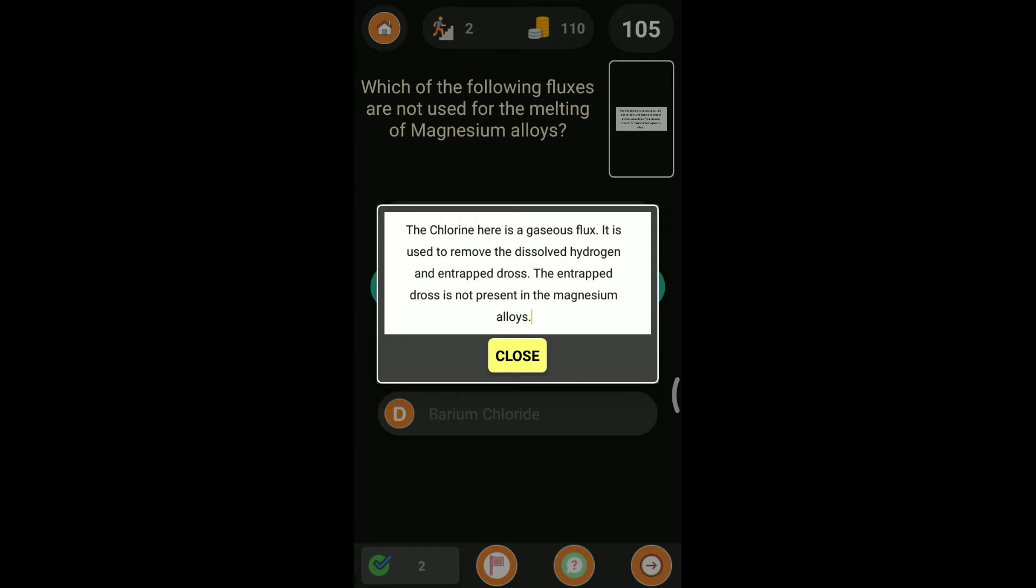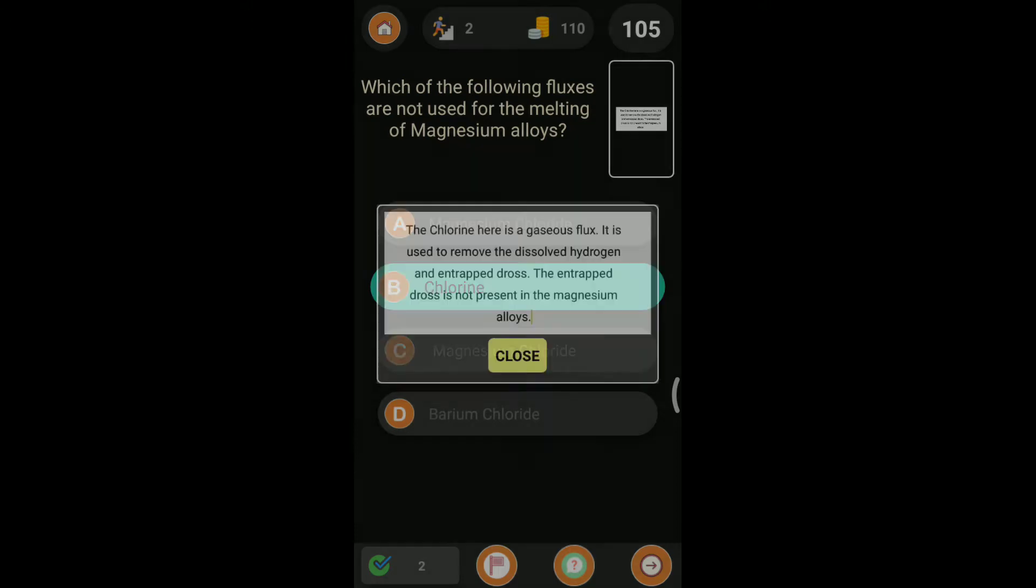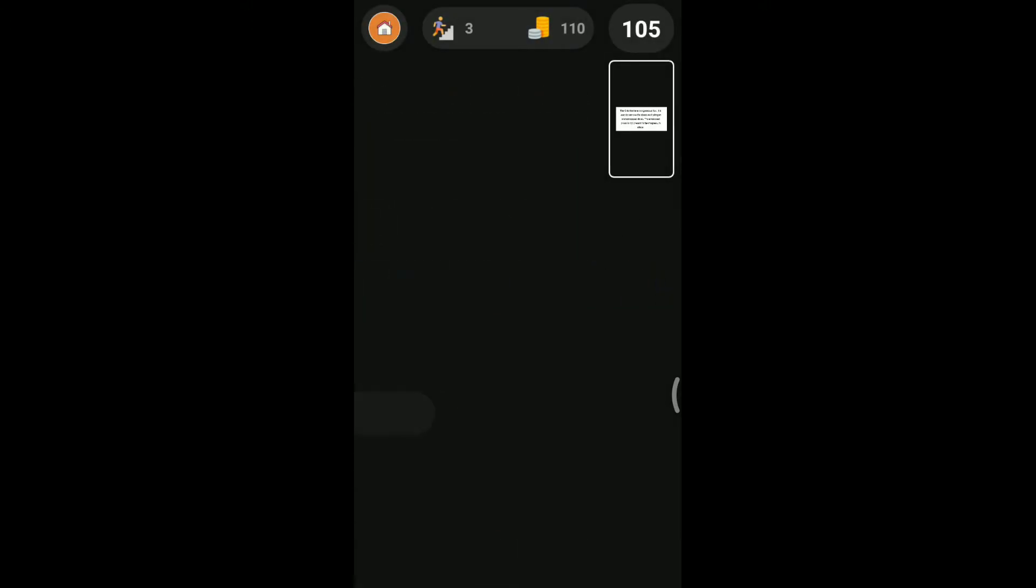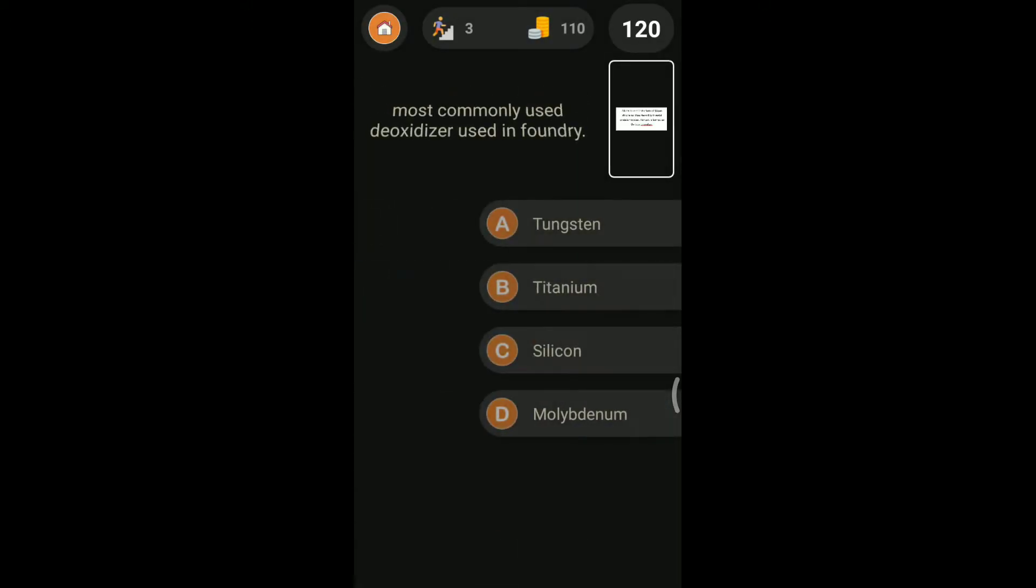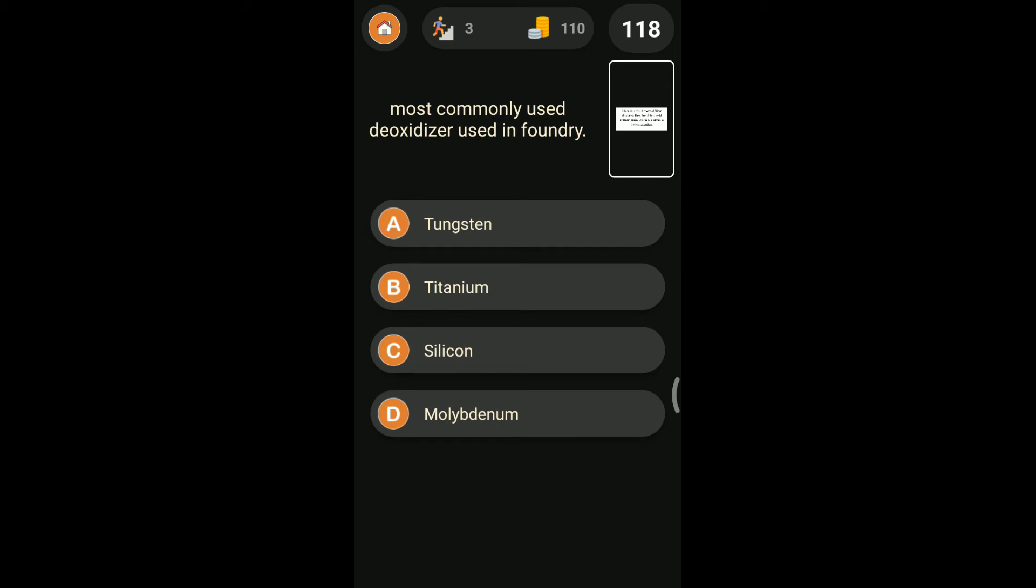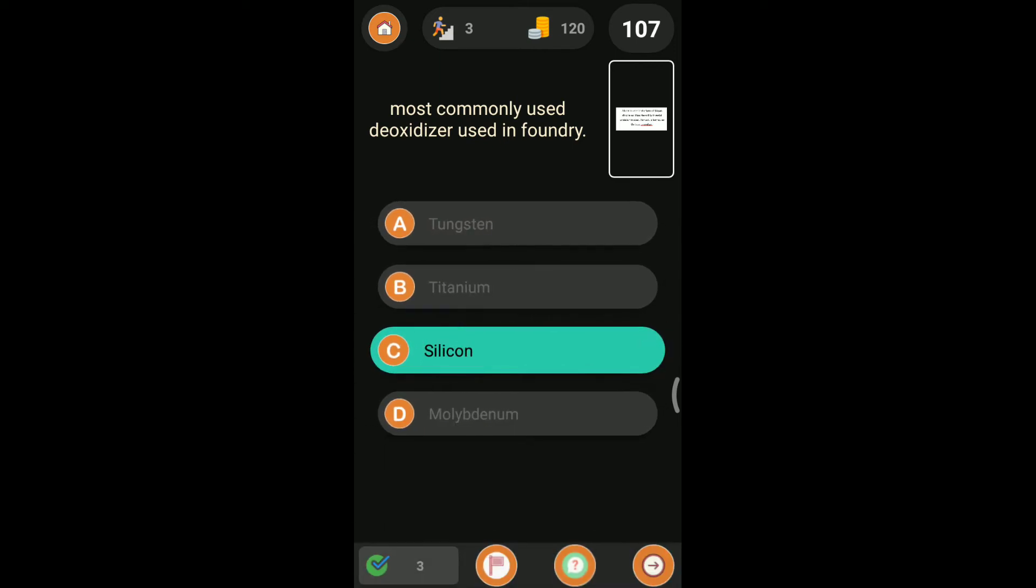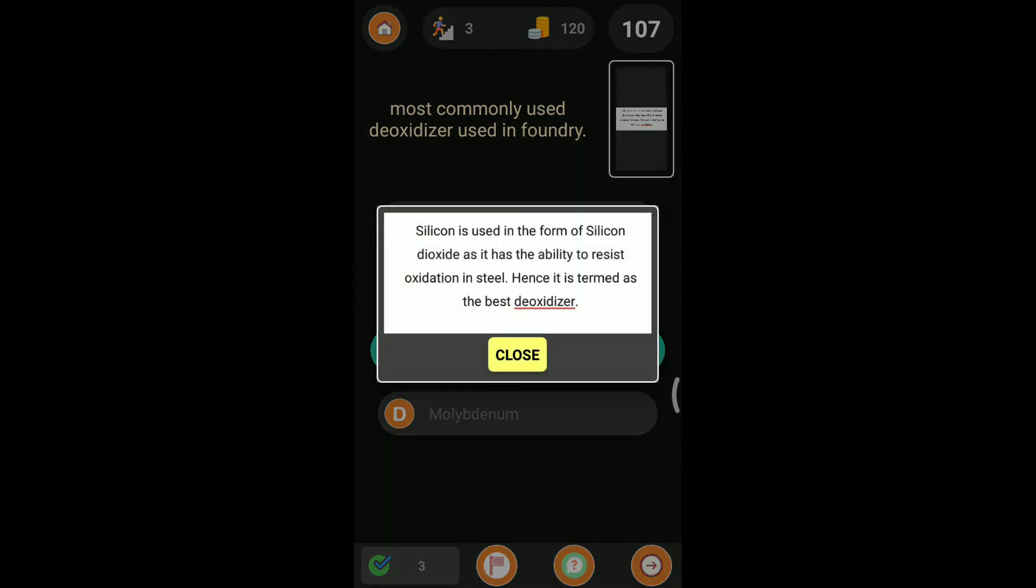Coming to the third question: the most commonly used deoxidizer in the foundry. Here the options were tungsten, titanium, silicon, and molybdenum. Silicon is the most commonly used deoxidizer. It is having a high deoxidizing capacity. It is the ability to resist the oxidation in steel, so that we will use a deoxidizer in the foundry.